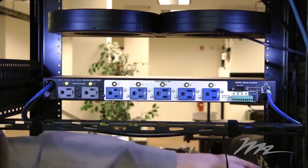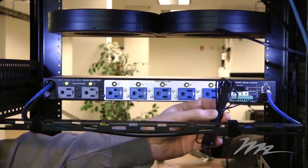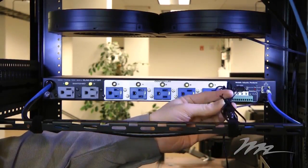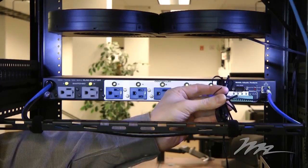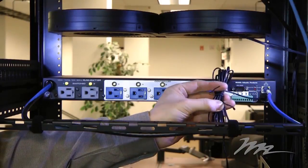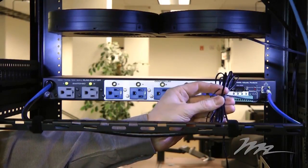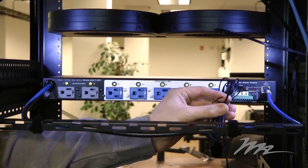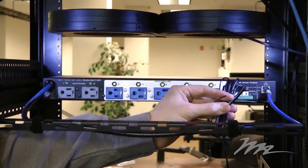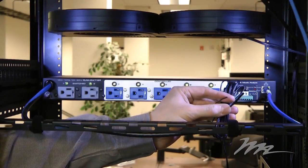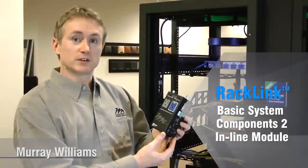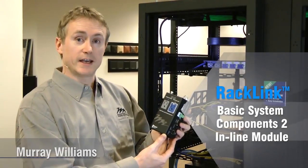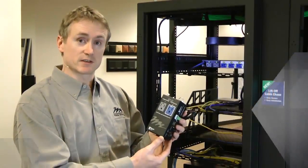There is also an integrated thermistor on a nine-foot cord that allows you to place a thermistor anywhere within the vicinity of the rack and monitor the temperature within that rack enclosure or room. So let's look at the inline modular version of the RackLink system.